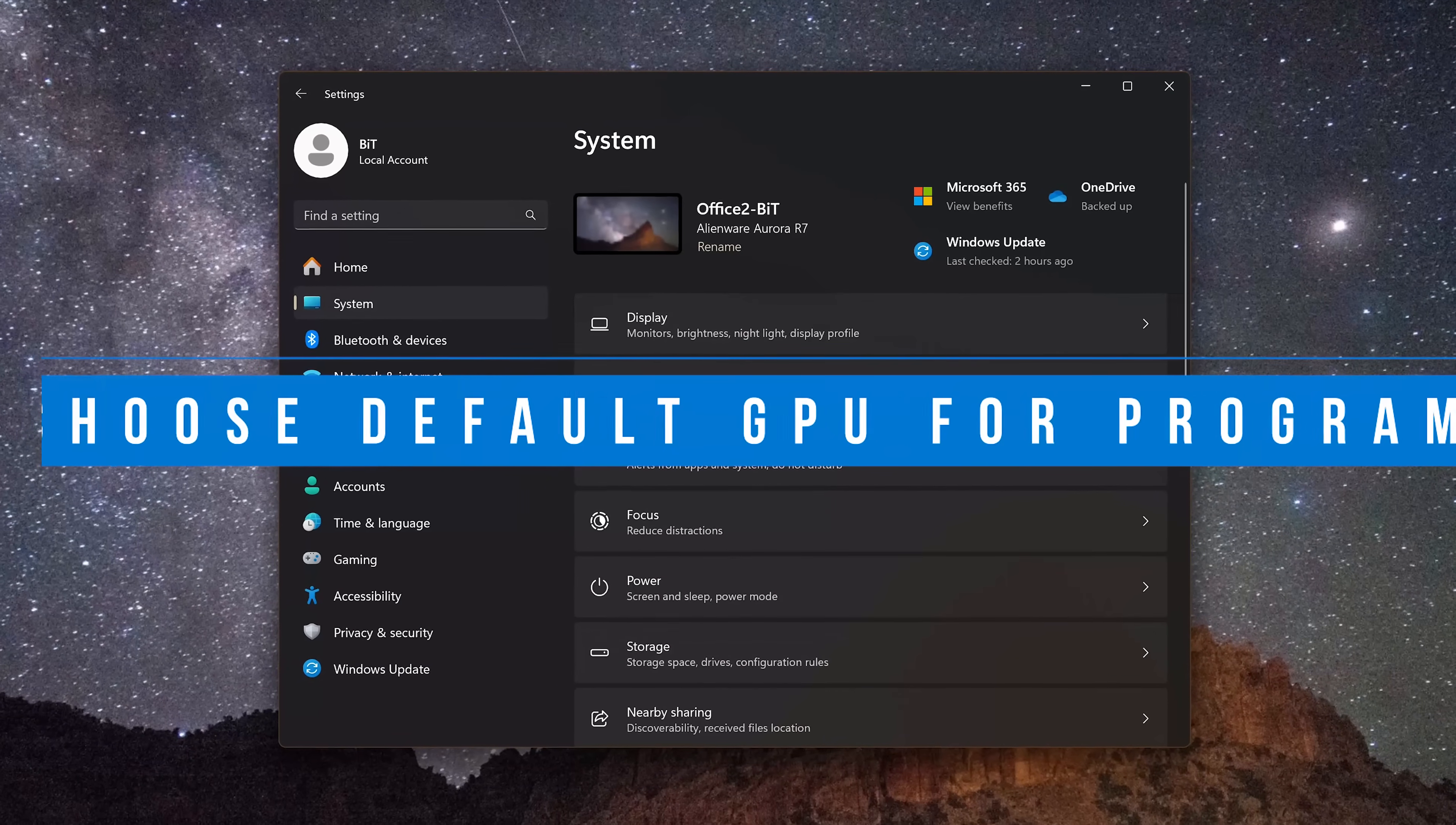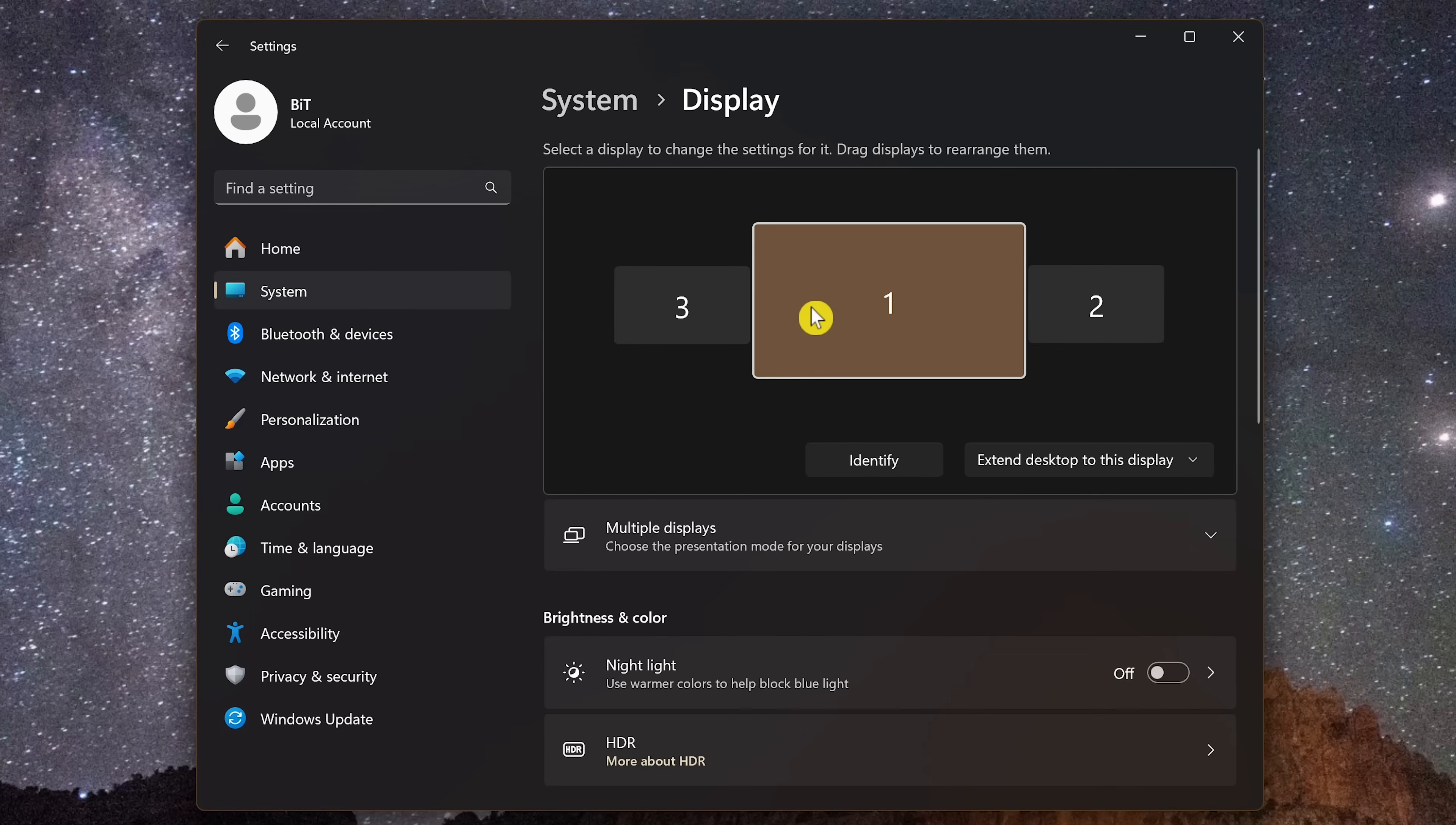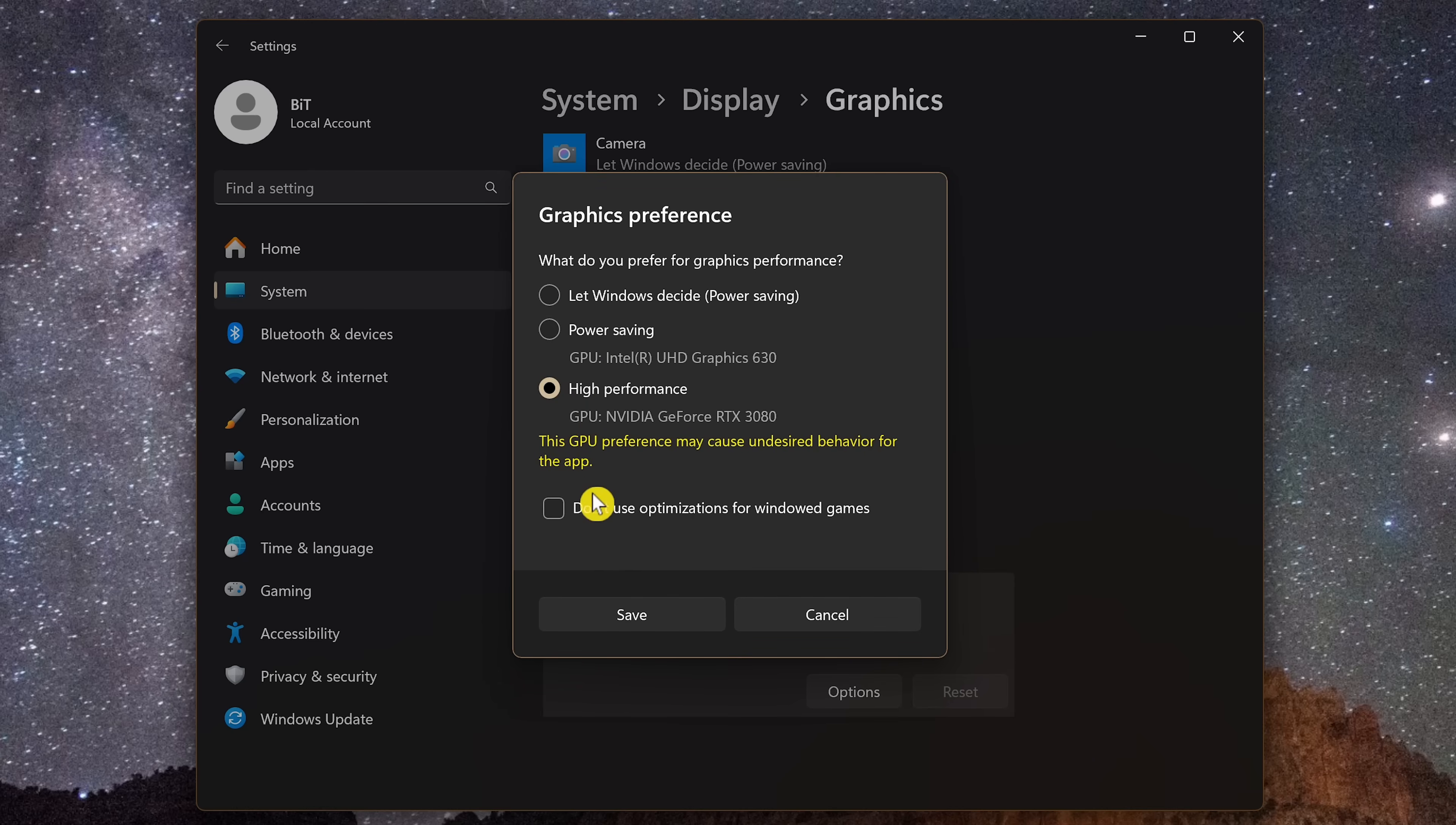If you own a computer with more than one graphics card, you can set a specific card for any program that you've been experiencing slowdown issues with. In settings, in the system tab, click on display. Scroll down. Under related settings, select graphics. You do have the option to browse your computer for the app or it could be already listed below. I'll select this one here and click on options. Letting Windows decide defaults to power saving. I'm going to set this one to high performance and when done with that, click on save.